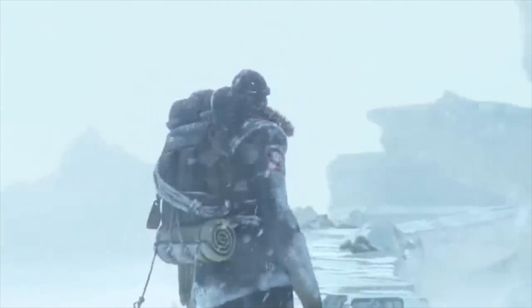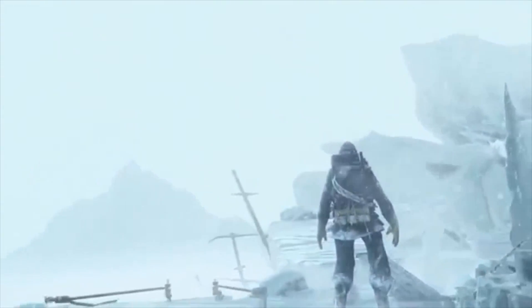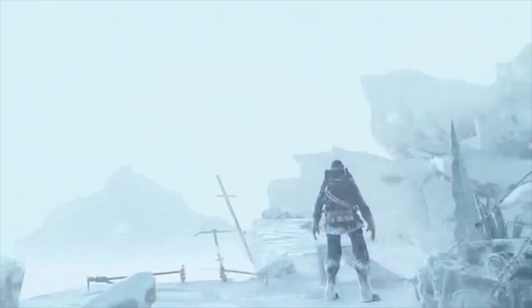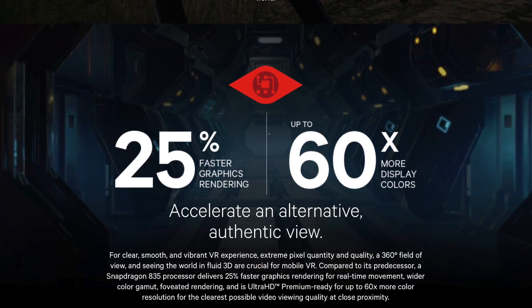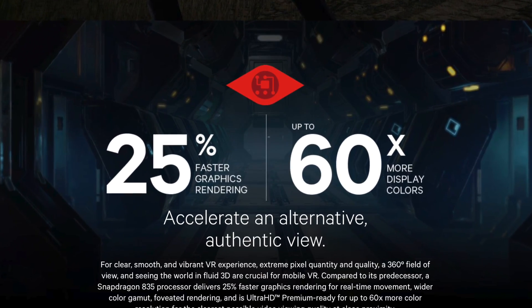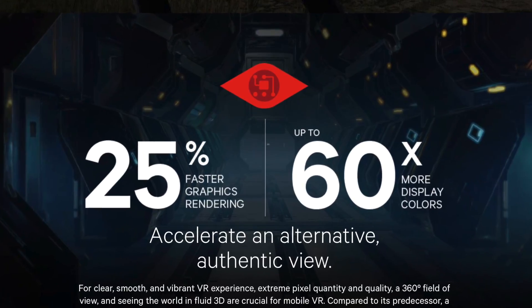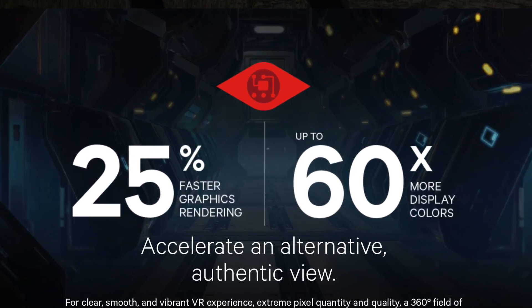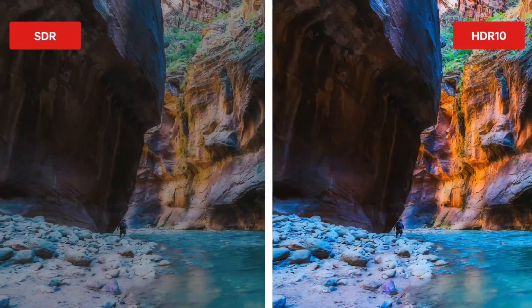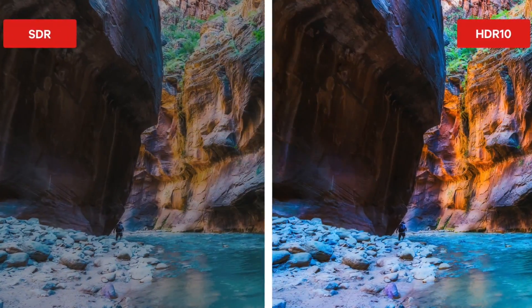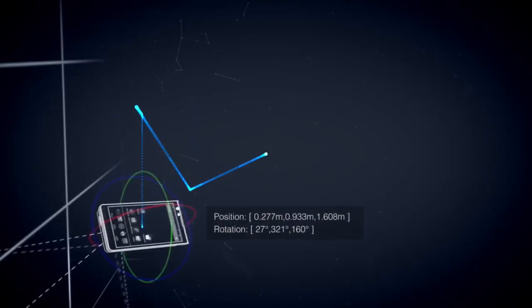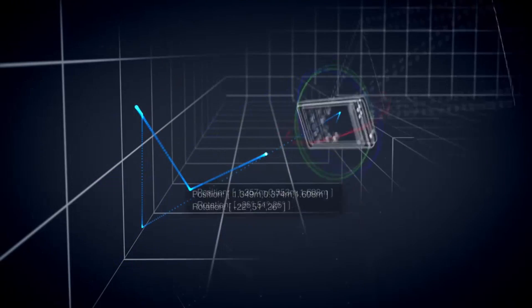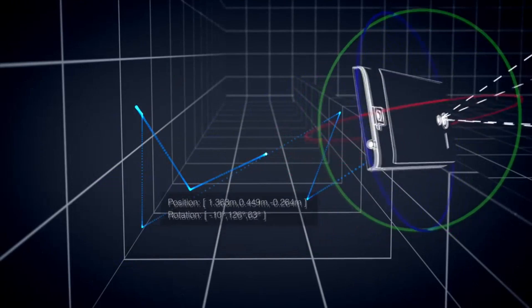And if the S8 has a 4K display, I just can't wait for the next Gear VR experience. Other than this, it offers 25% better 3D graphics rendering for real-time movement, which means less stuttering, and supports a wider HDR10 color gamut. It also has support for Google Tango, which means it enables AR support.